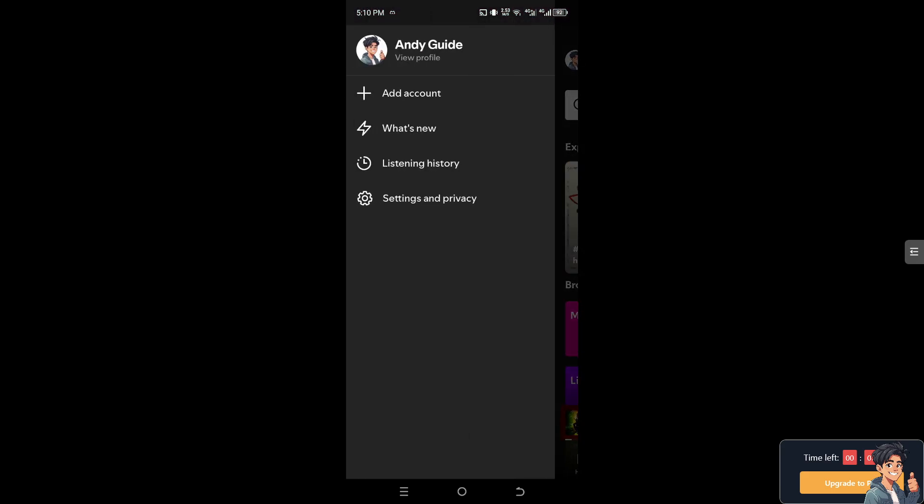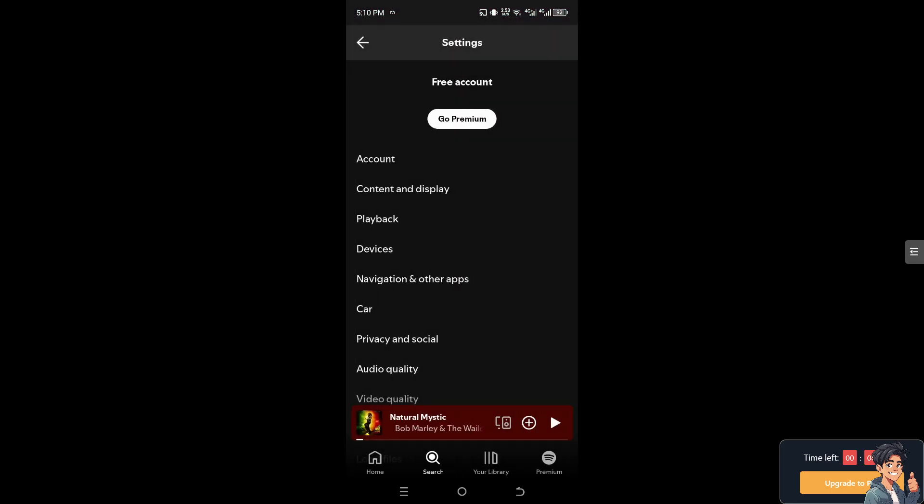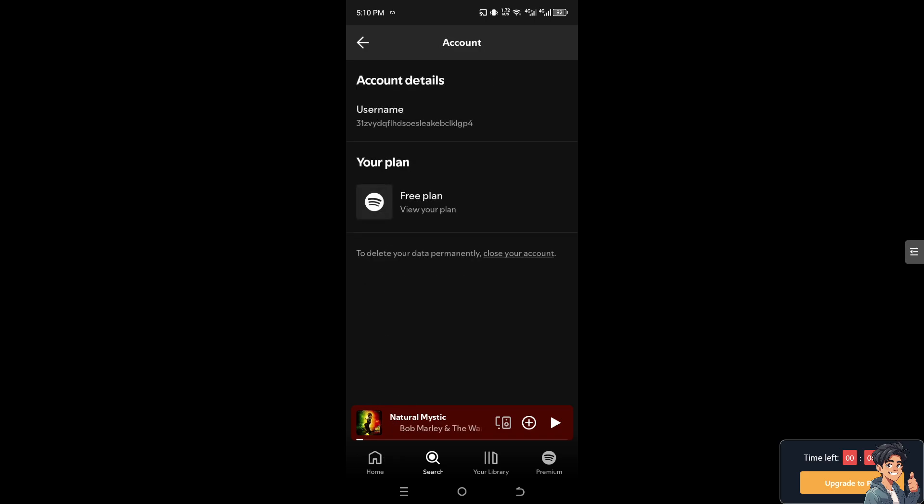Click on settings and privacy, then click on your account. This is your username—it's random characters right now. You'll see there's no option for you to change your username.